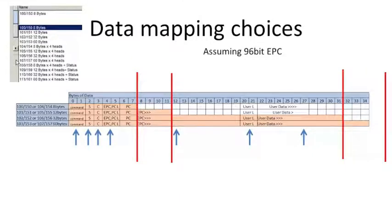And then lastly would be, if you map 60 bytes, I can't even show you the whole thing here because my array kind of ran out, but you're going to get a lot more user data. So if you want a lot of data, just be safe and map 60 bytes for each read head.